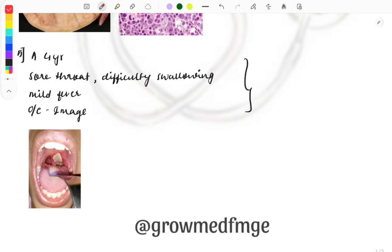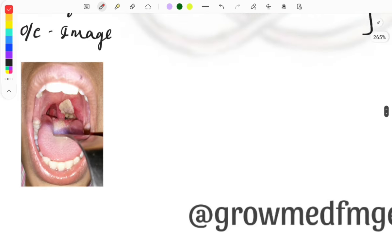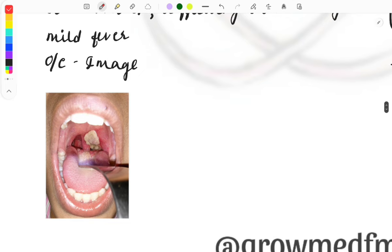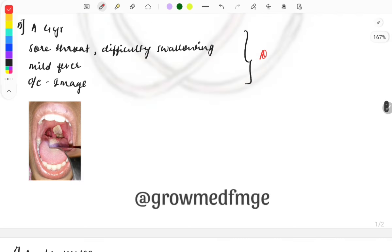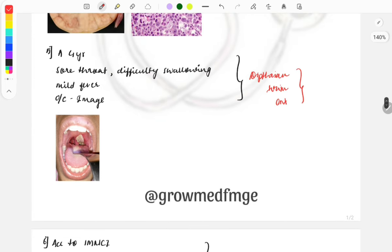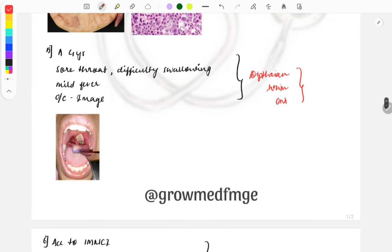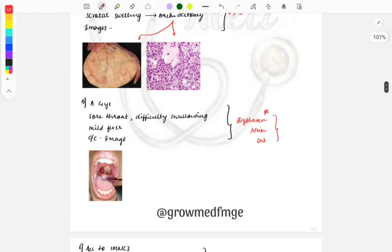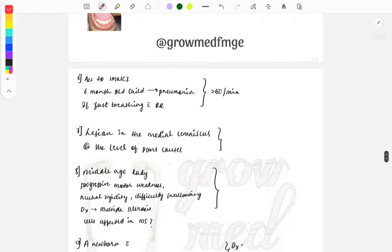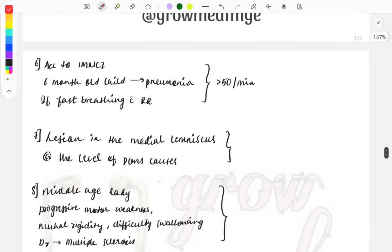A four-year-old child presents with sore throat, difficulty in swallowing, and mild fever. On examination of the mouth, you can see a specific finding — the diagnosis is diphtheria. This question was also asked in the recent FMG exam on diphtheria toxin from ENT. Do read all points related to diphtheria because this is a repeat topic asked in every exam.